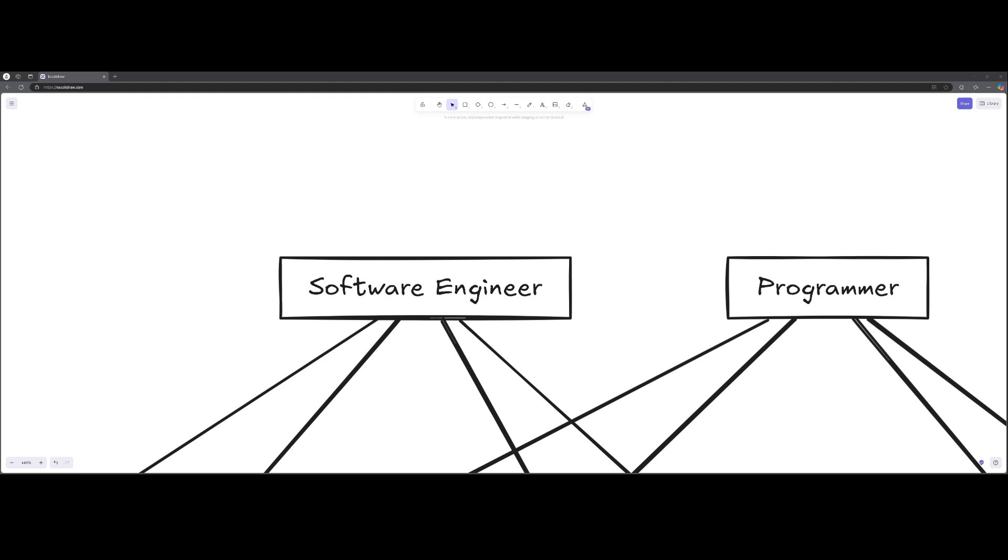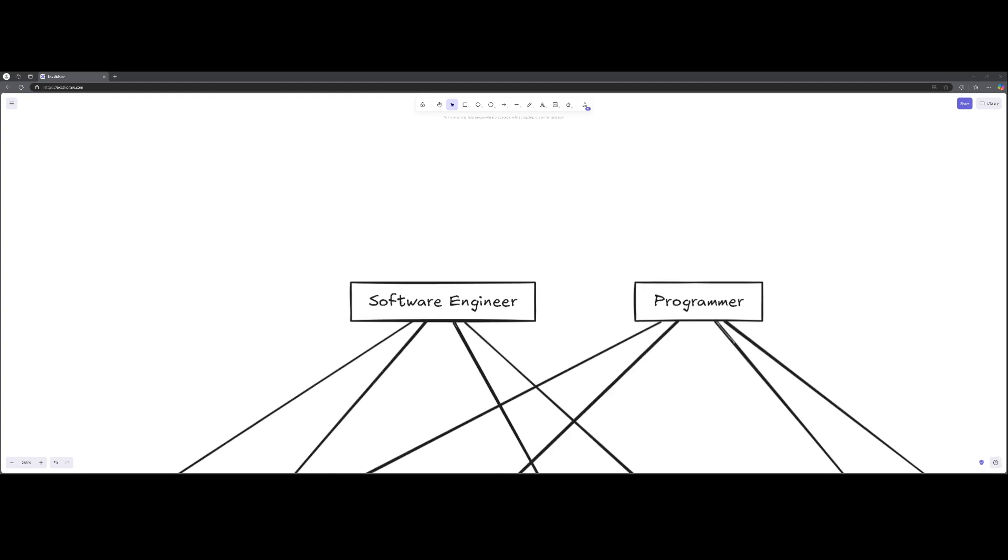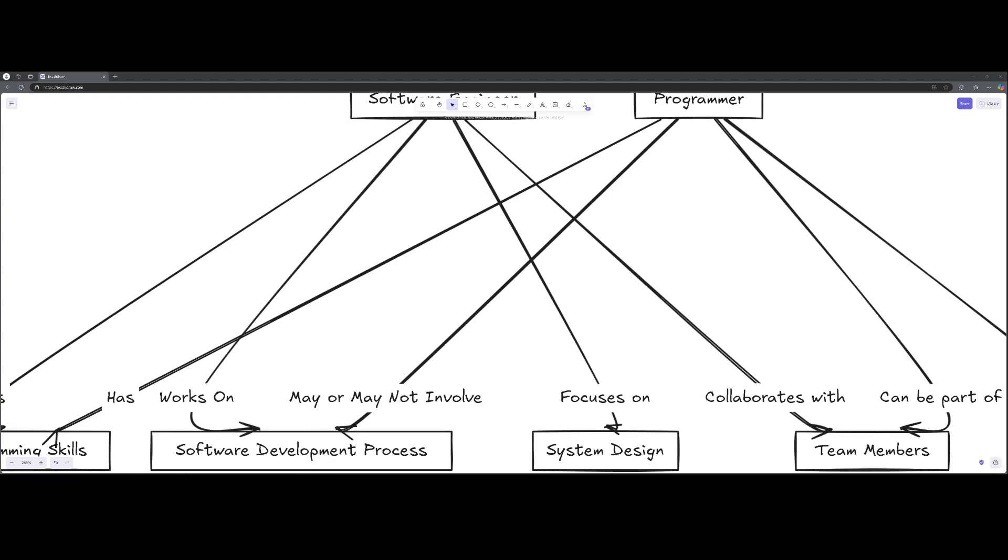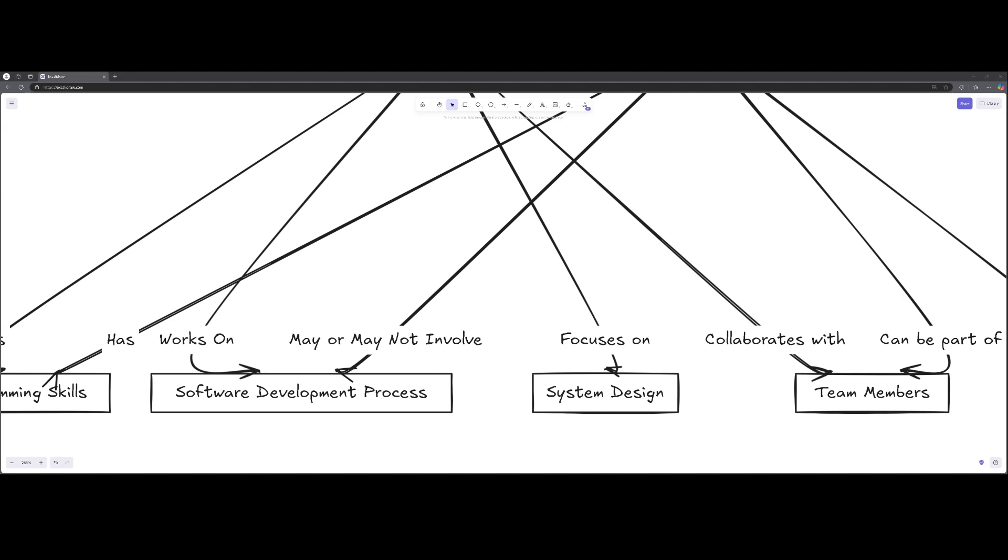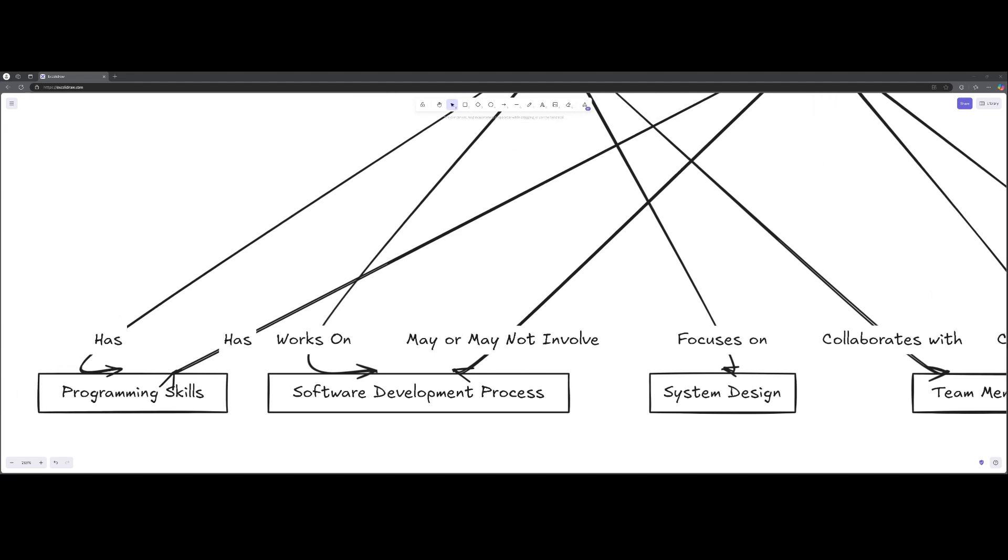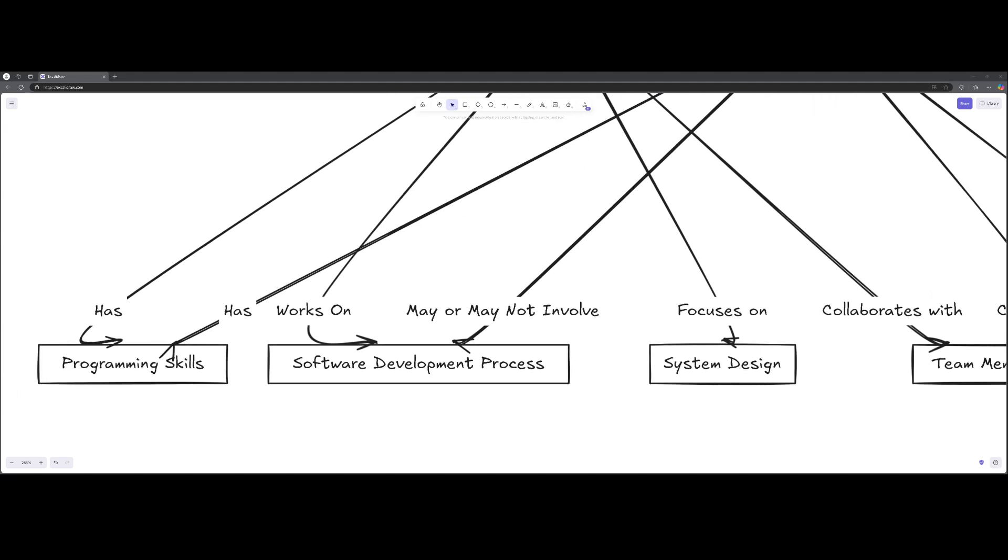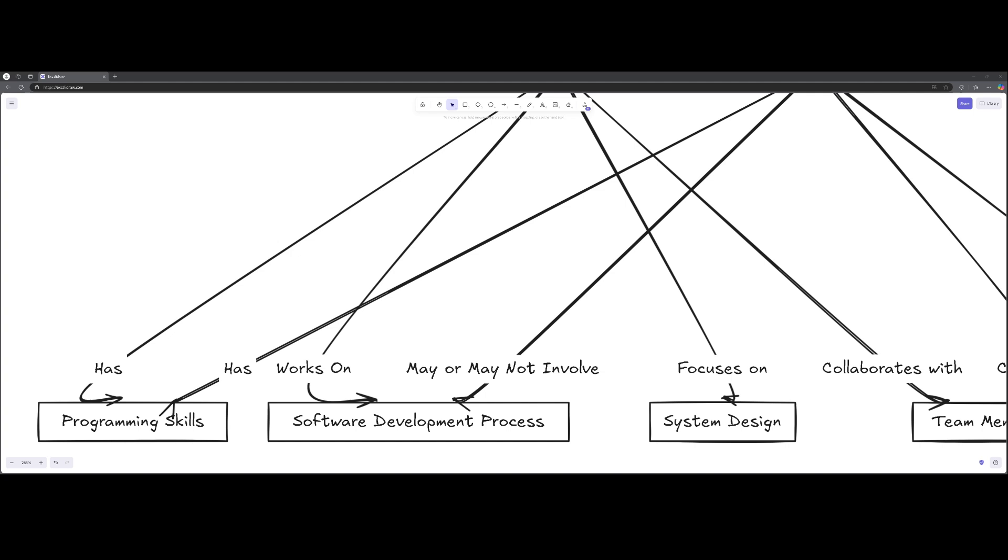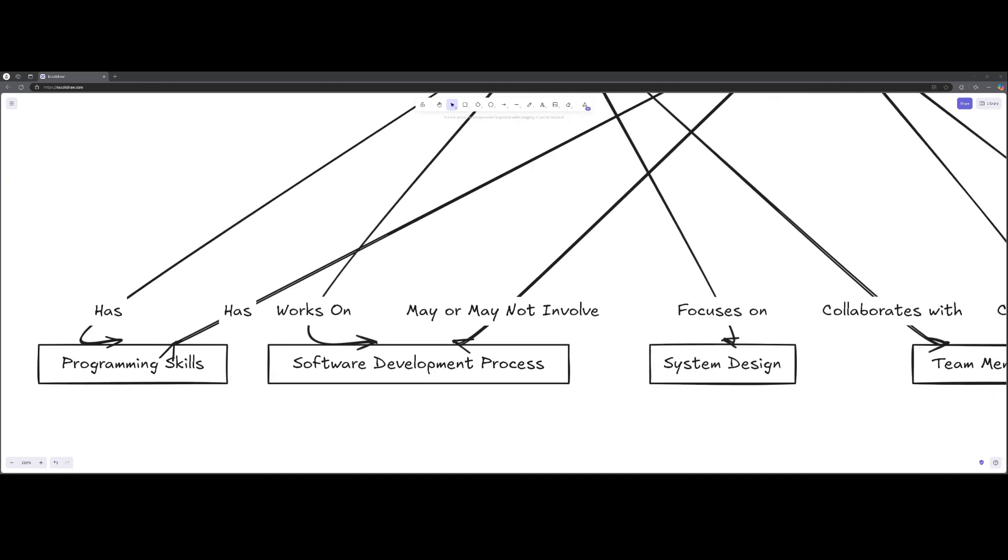So if we go down a bit, if I can remember how to use this tool, we have our programming skills and a software development process that follow in. So let's start with this: a software engineer has programming skills.